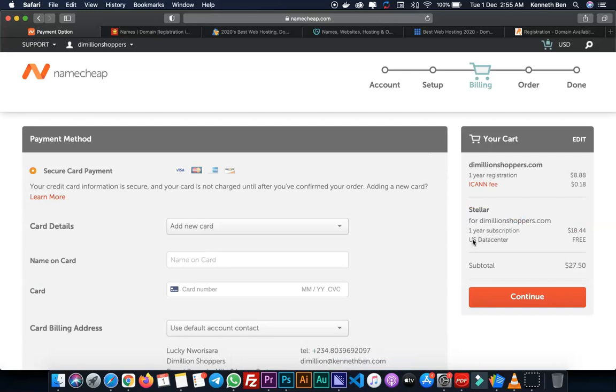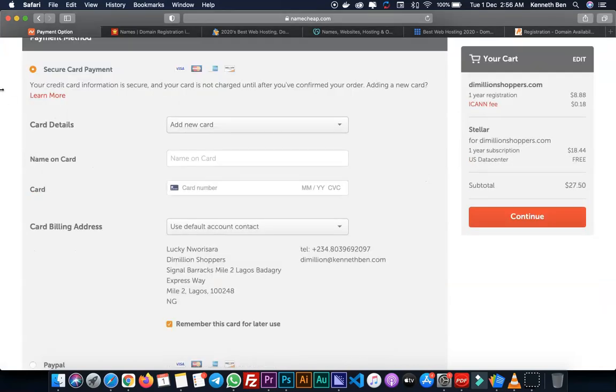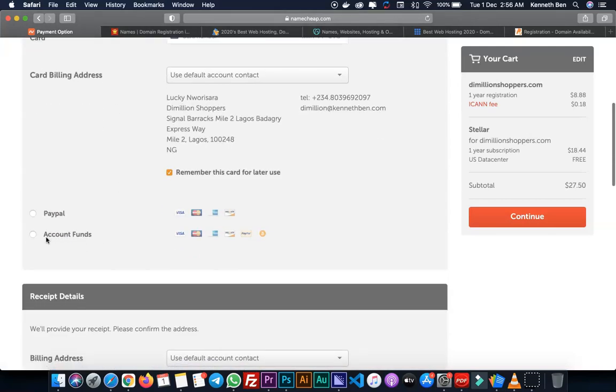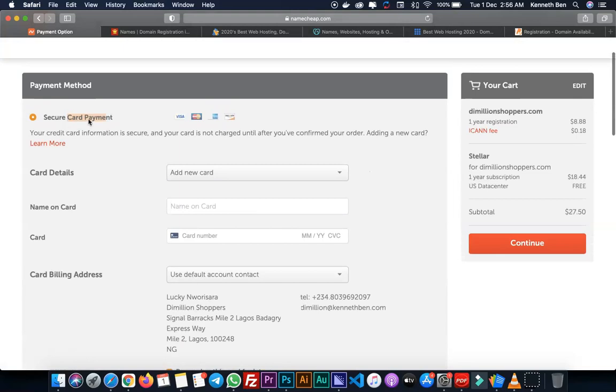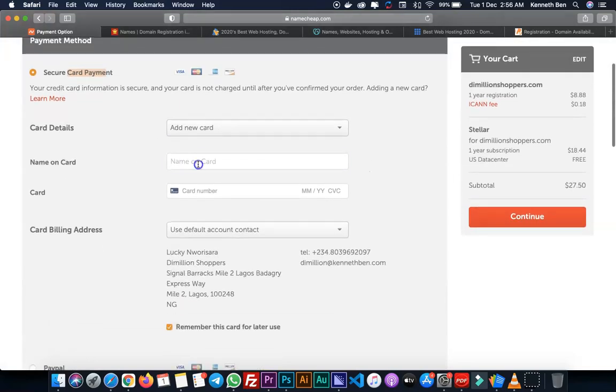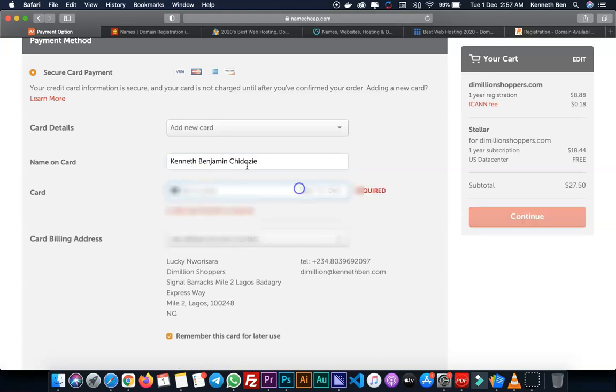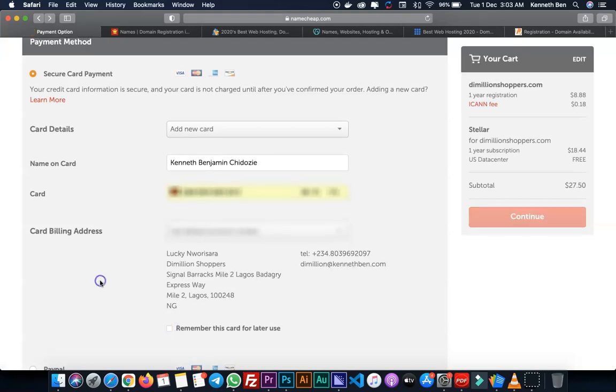Now this is the time to make payments. I'll select a payment method. There are about three payment methods on this page. The first is secured card payment, then PayPal and account funds. Account funds is when you have some credits or funds in your account that you can use to renew your hosting or make payment for any add-ons or services. In this case, I'm going to use secured card payment. I'll add a new card and enter my name on the card. You can check or uncheck this option to remember this card for later use. In this case, I'll uncheck it. My card has been added.